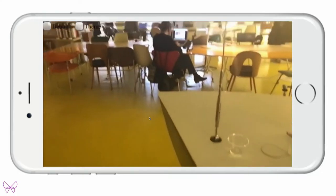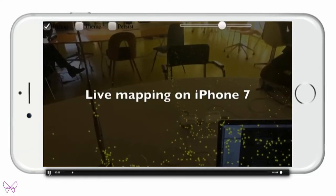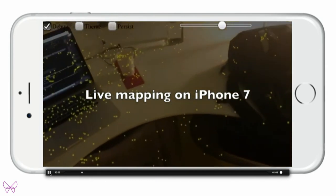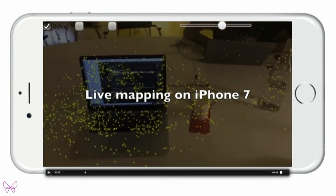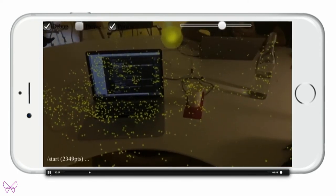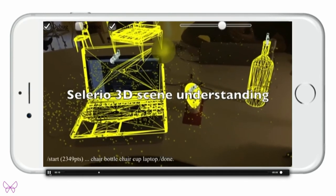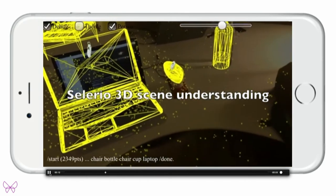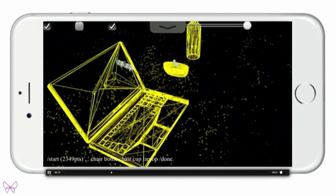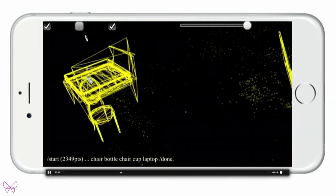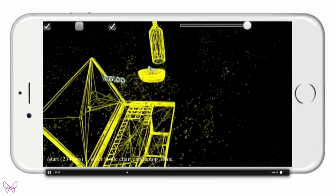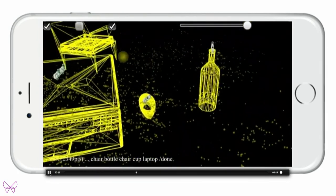Let me show it in action. We integrated Selerio on the iPhone here. These feature points represent what the iPhone sees — it's what's being used today to track the camera. Now, that is what Selerio sees. Not only do we know the objects in there, we know their shapes and where they are. This means you can physically interact with that environment in ways that were not possible before.